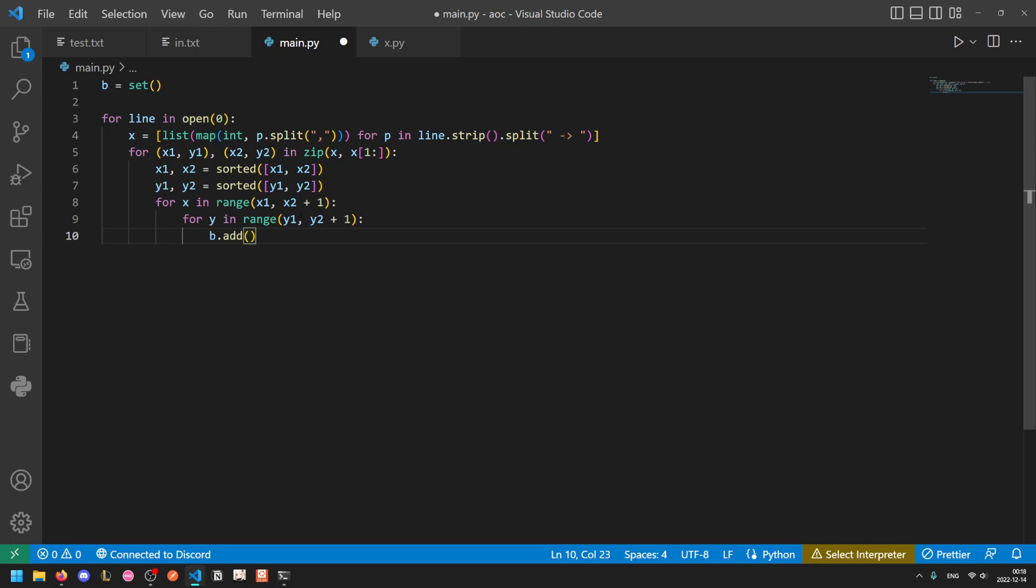Then we can just add our value. So we're not going to add the pair x, y into our set. We're going to work with complex numbers. So first we need to figure out which way we're going to specify this. Is the row the real component or is the column? We will define the x value to be real and the y value to be imaginary. This is a completely arbitrary decision. You could do it the other way. b.add x plus y times 1j. So this will make a complex number with real component x and imaginary component y.